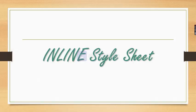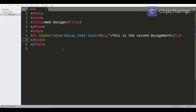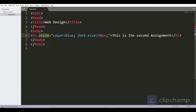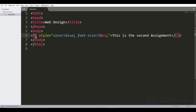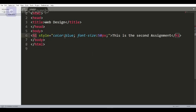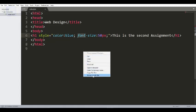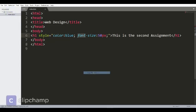With the inline stylesheet, I've already written down the code. Style is the attribute that provides style to the particular element of your web page. The element that I have used is h1 and the properties that I've provided are color and font size.